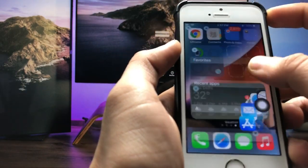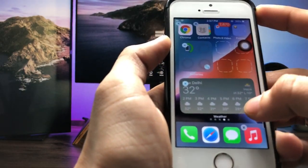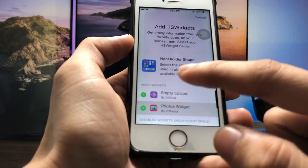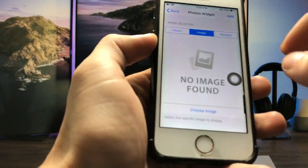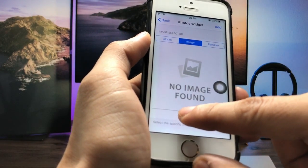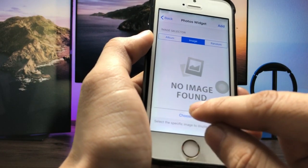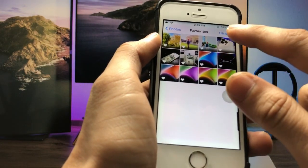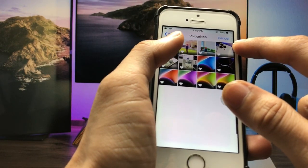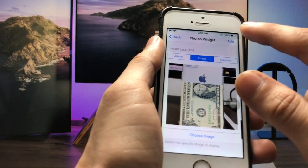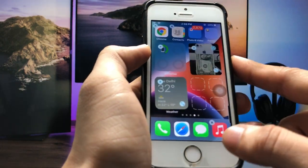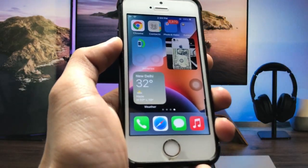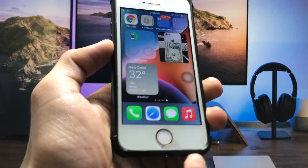Tap on this option and you can easily expand. Now select the photo widget for the home screen and tap on the 'Choose Image' option to select any image as a photo widget. I select this image and click Add. Your widgets are now completely enabled on the iPhone 5s home screen.